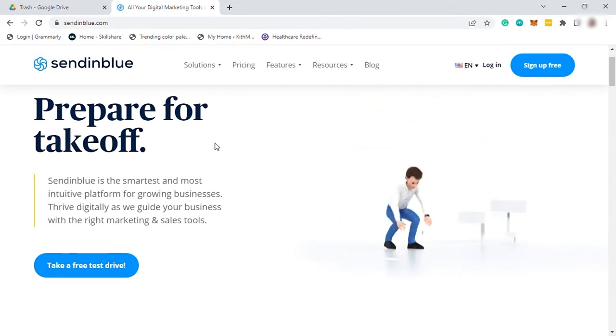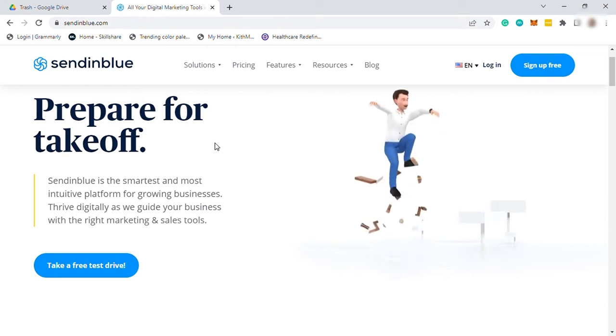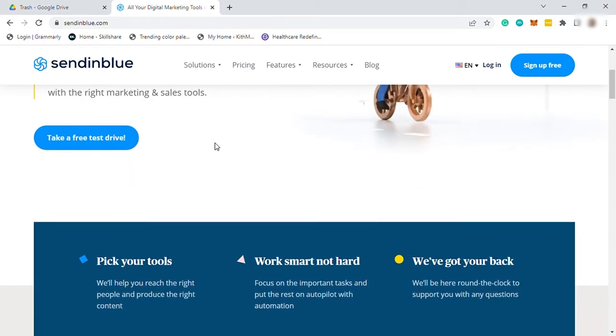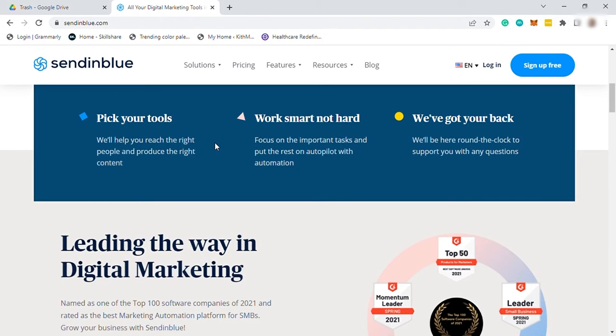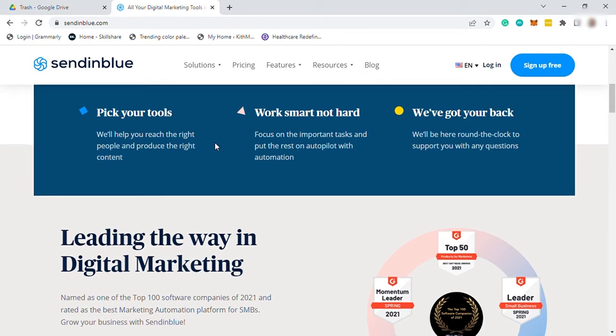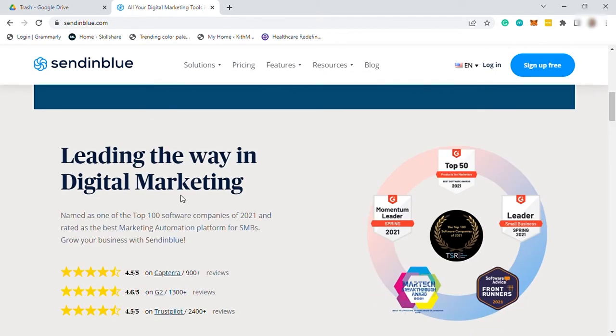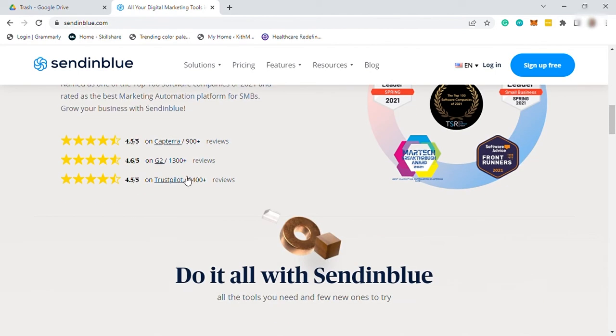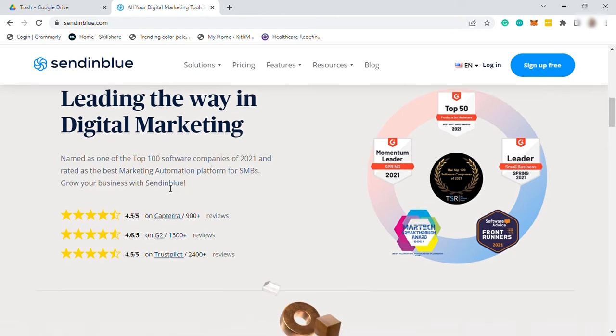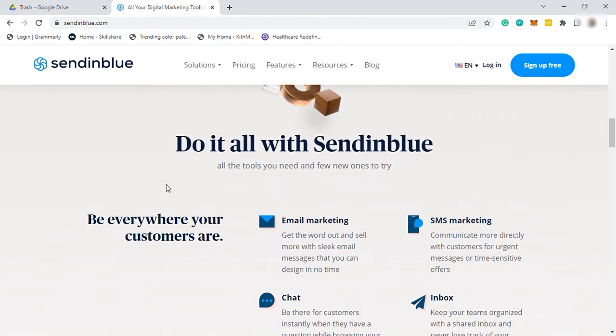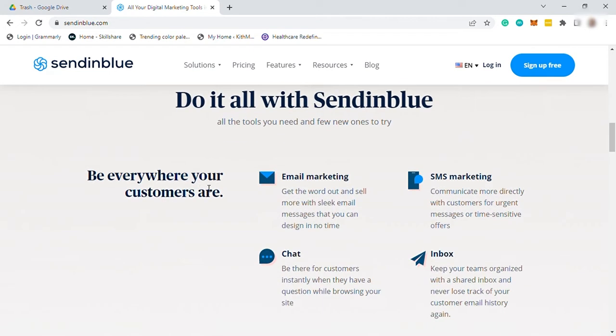SendinBlue is an easy to use email marketing solution for small and medium sized businesses that want to send and automate email marketing campaigns, even if they have a limited budget. This software has advanced features that will help you supercharge your marketing strategy.